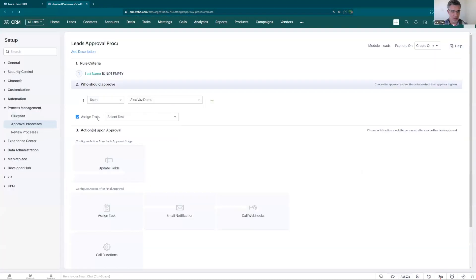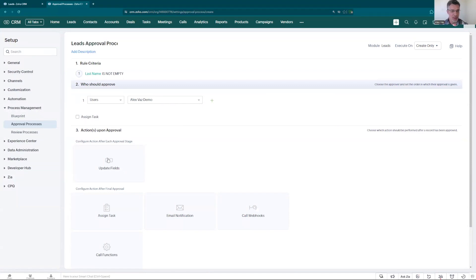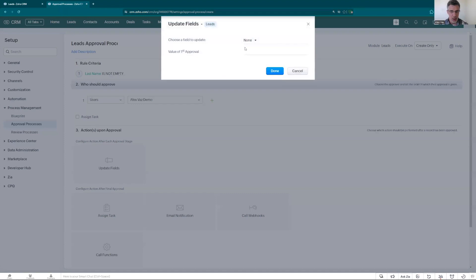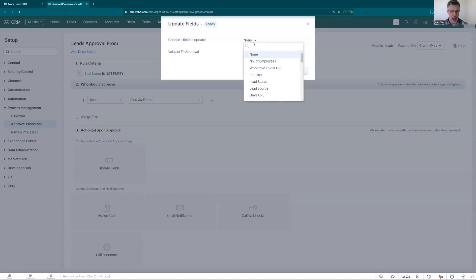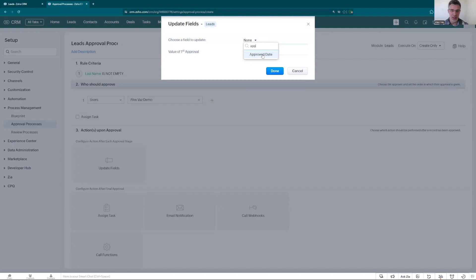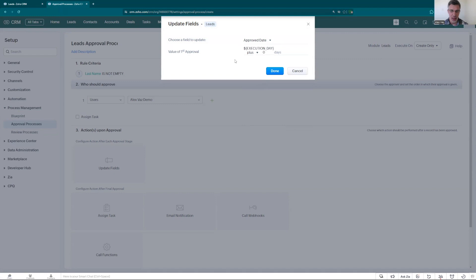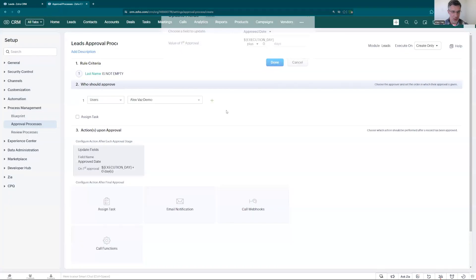Let's see. So right now we are not adding a task. We're going to go and update a field. In this lead I added the approved date and it's going to be the date of the execution date. Pretty much what it happens, whenever the lead is approved, it goes and it will put a date for the approved date. That's done.